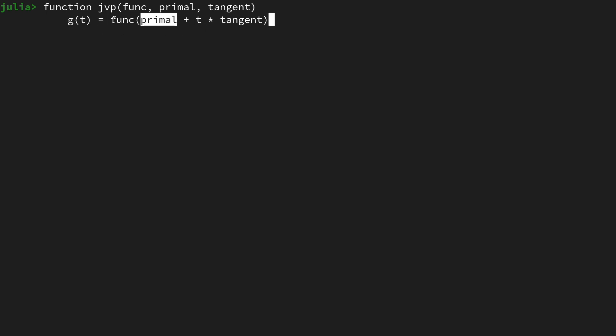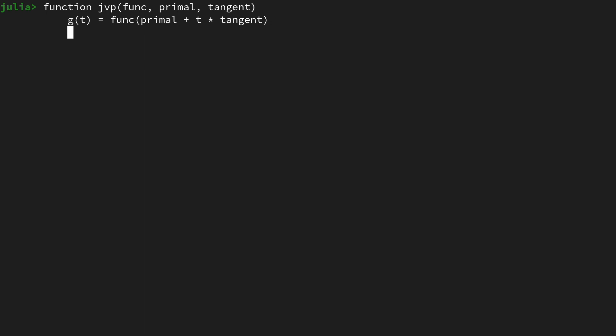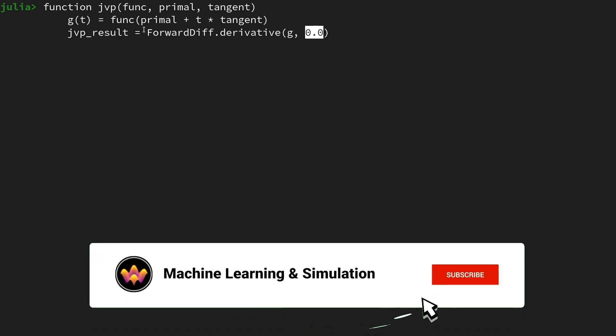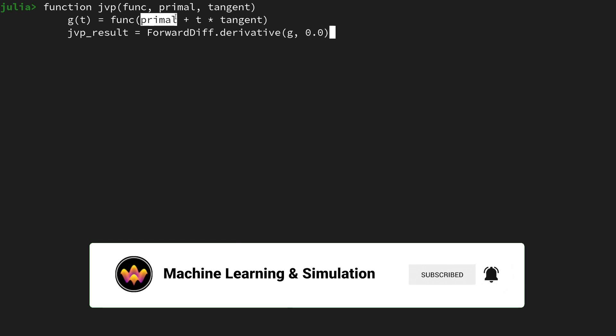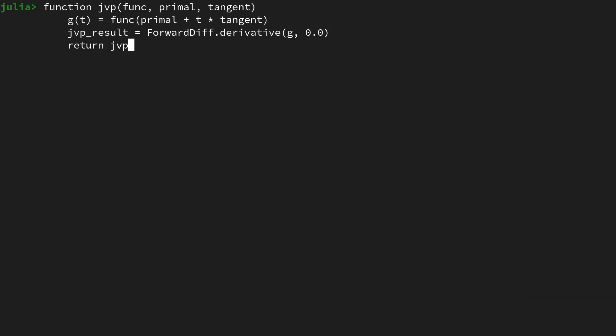We are going from the primal location into the tangent direction and we do it t times. If we have t equals zero we are just at the primal, and if we have t equals one then we add primal plus tangent and so on. Now that function g is a mapping from a scalar, so a one-dimensional vector you could say, to a three-dimensional vector, to the output of the function. Now we can call a specific operation in the ForwardDiff package to obtain the derivative information of that g, and this derivative information will turn out to be the JVP result. So let's do jvp_result equals ForwardDiff.derivative on the g function evaluated at zero.